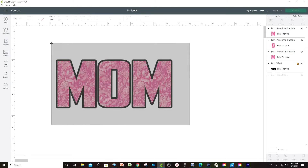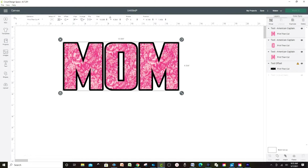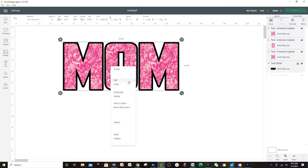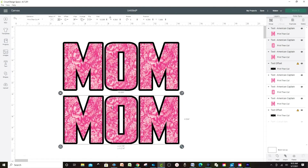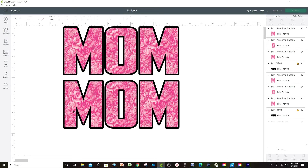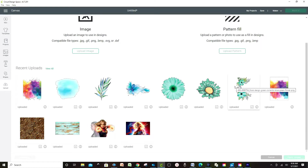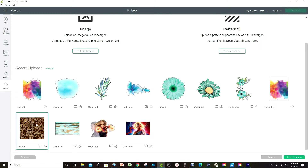Now if you wish to add your own pattern — one that is not on Cricut Design Space — I'm going to show you how to do that. I'm going to duplicate this one and go to Upload. These images I found on Google and they are free. Most of these images are for personal use, but if you wish to use them for commercial use I recommend you buy them. Select and insert.